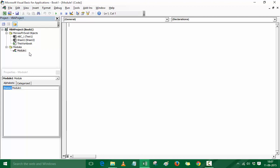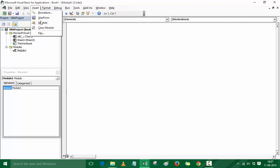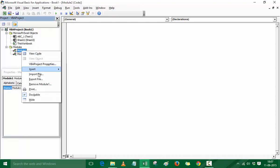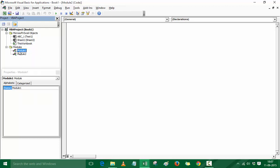If I double-click on Module 1, I have the code window available. If I add another module, it becomes Module 2. To rename these modules, I go to the Properties window — there's no rename option on right-click — and I can rename the module to something like VBE Introduction.